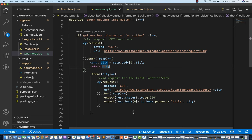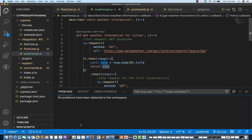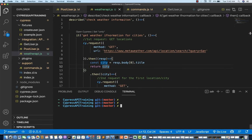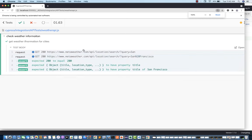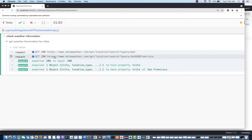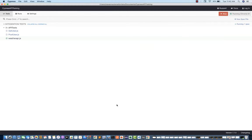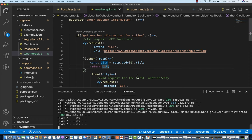Let's run it and see if it's working, and then we will improve the code. I'll open Cypress, launch it, go to the terminal, clear the console, and write npx cypress open. Click on weather-api.js. The test is absolutely working fine. There are two GET calls — this is the first GET call, this is the second GET call. 200 equals 200, property title is matched, and the title San Francisco also got matched. Both assertions are absolutely working fine.